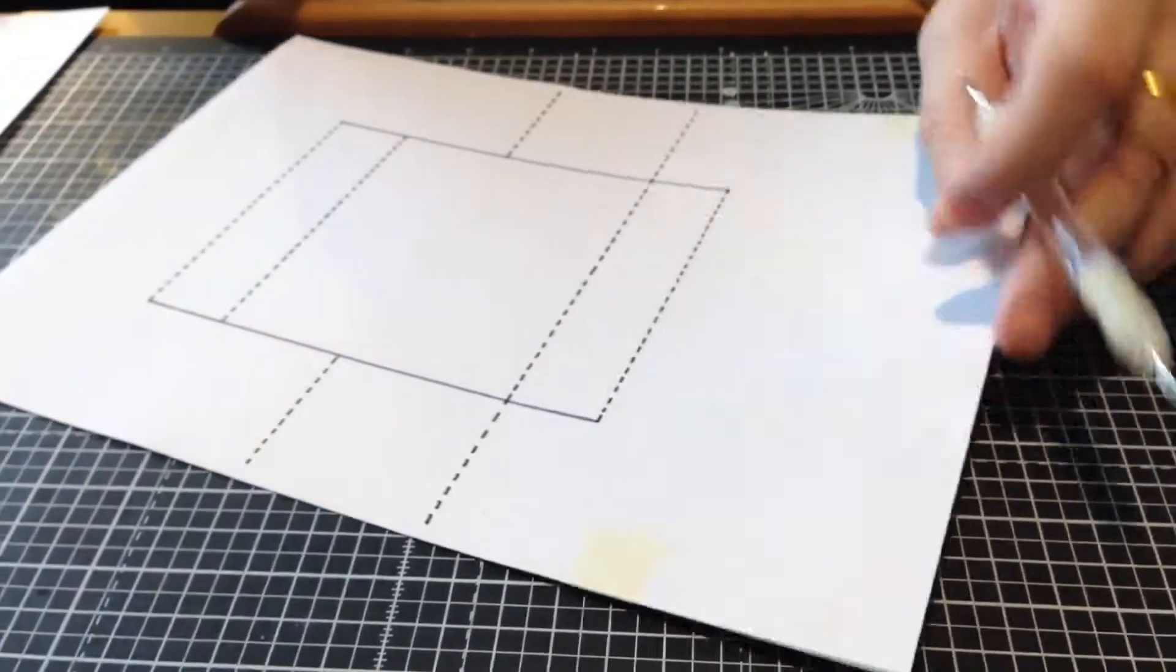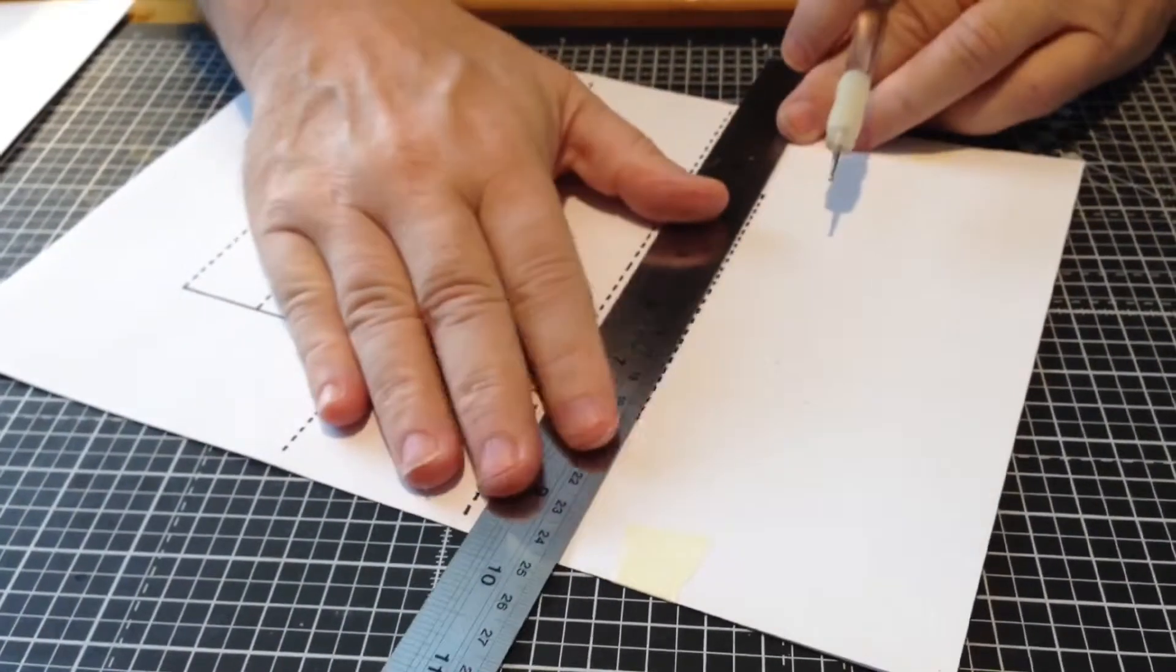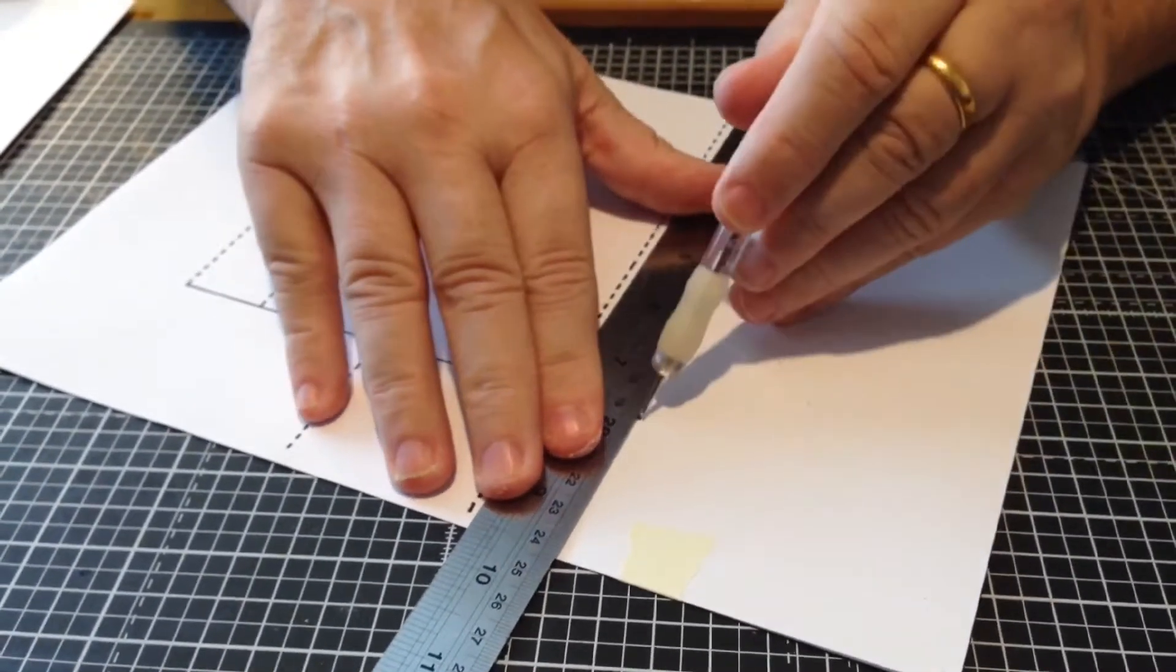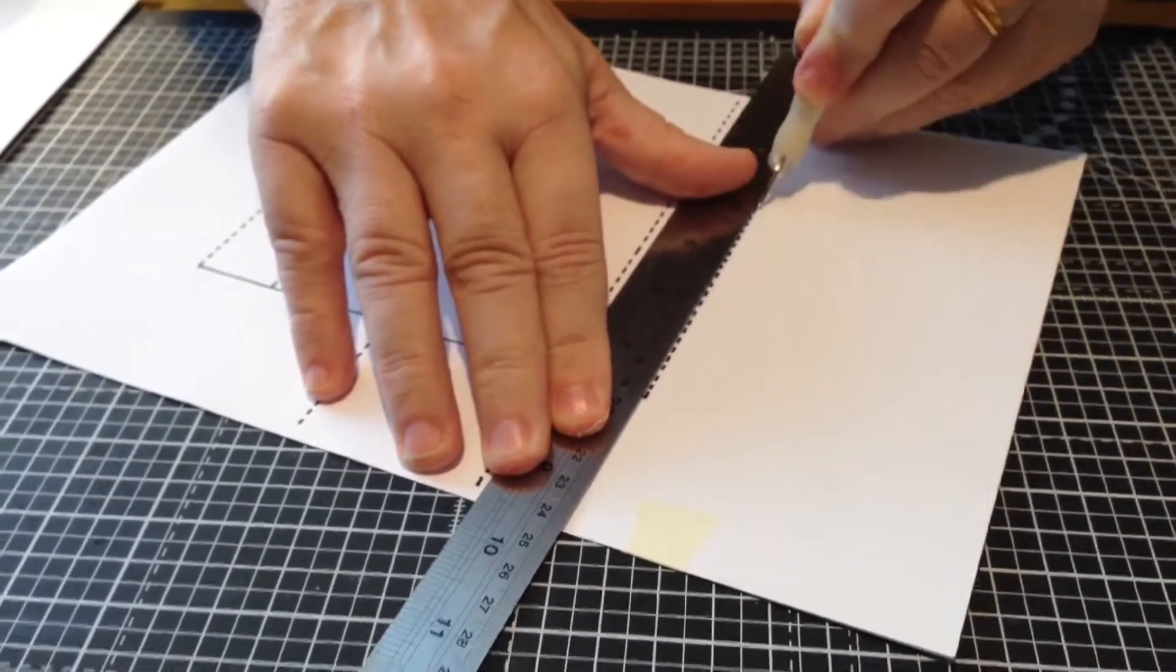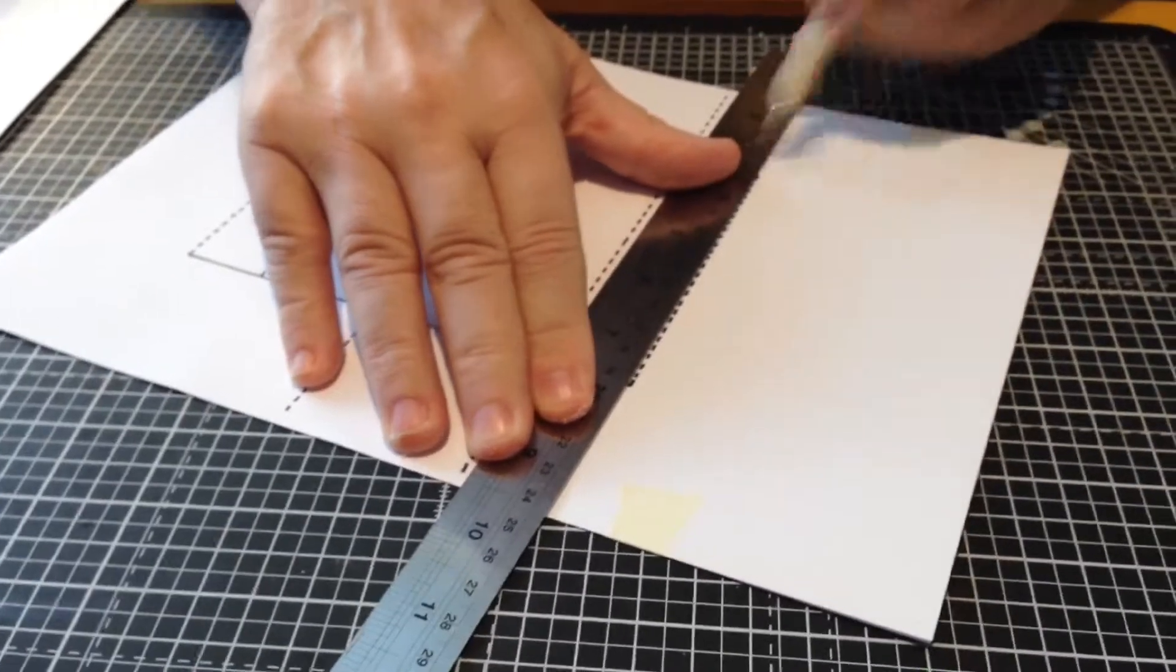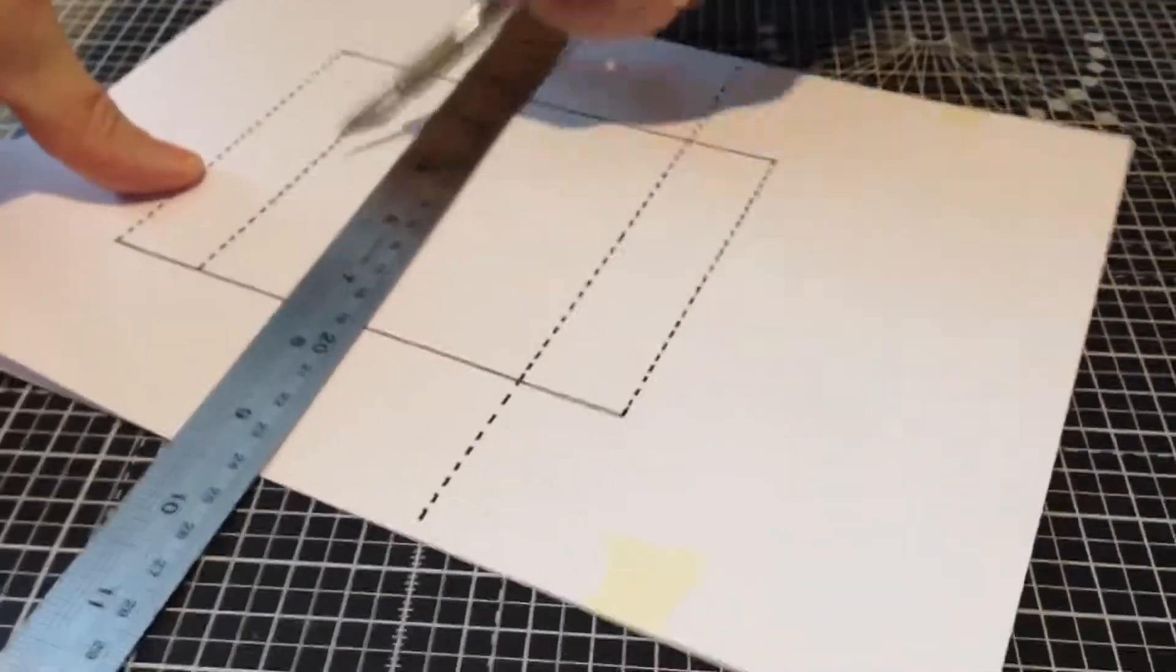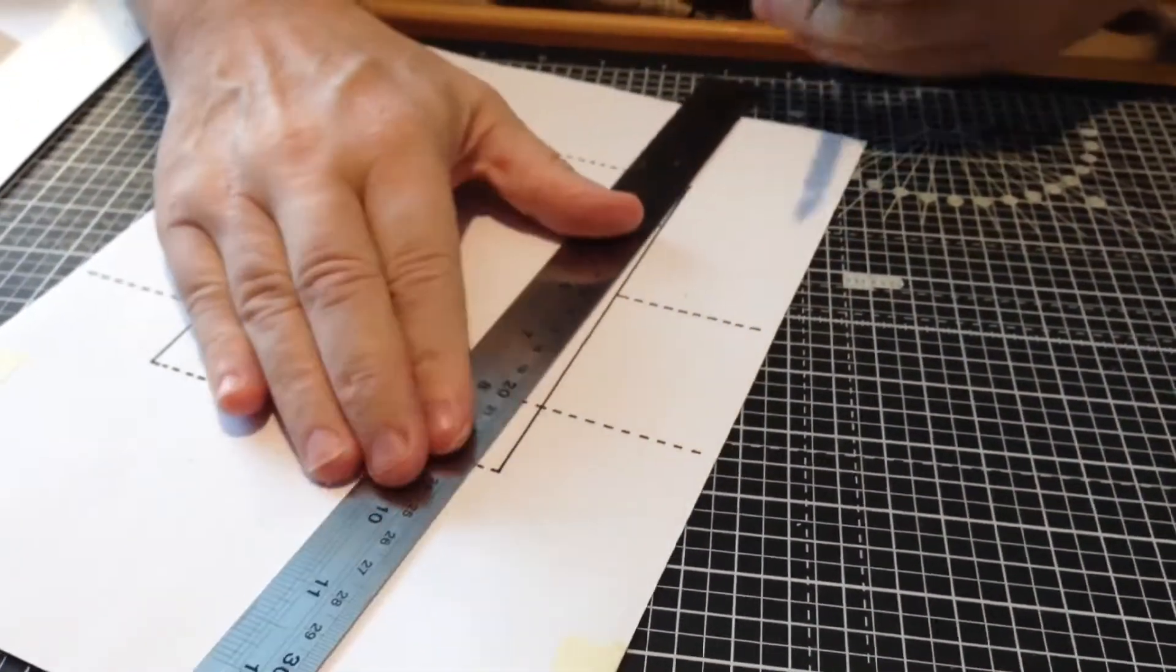Before you cut it out, go over all the dotted lines and make an indentation into the card. This makes it easier to fold later on. Do that on all the dotted lines, and then all you've got to do is make two cuts.